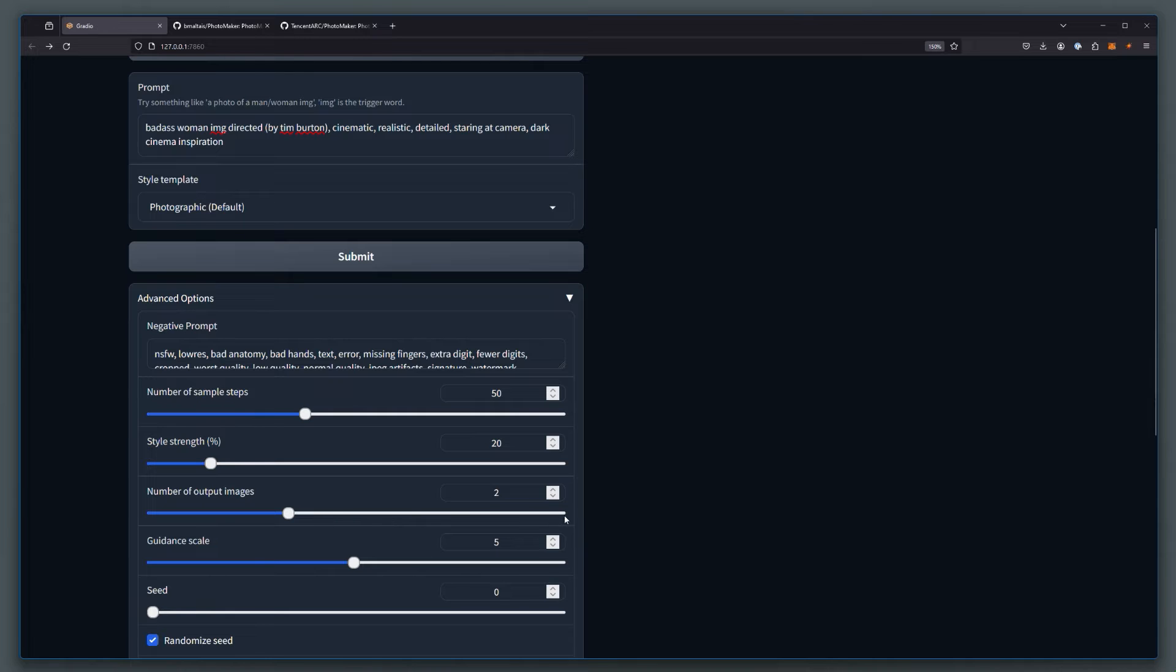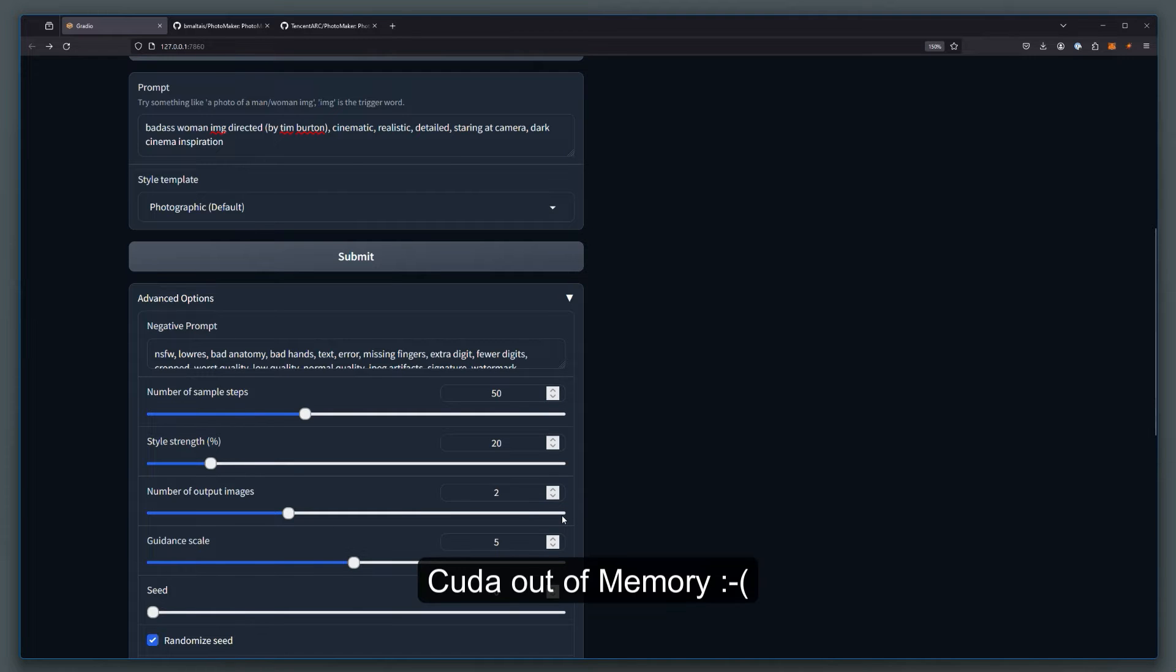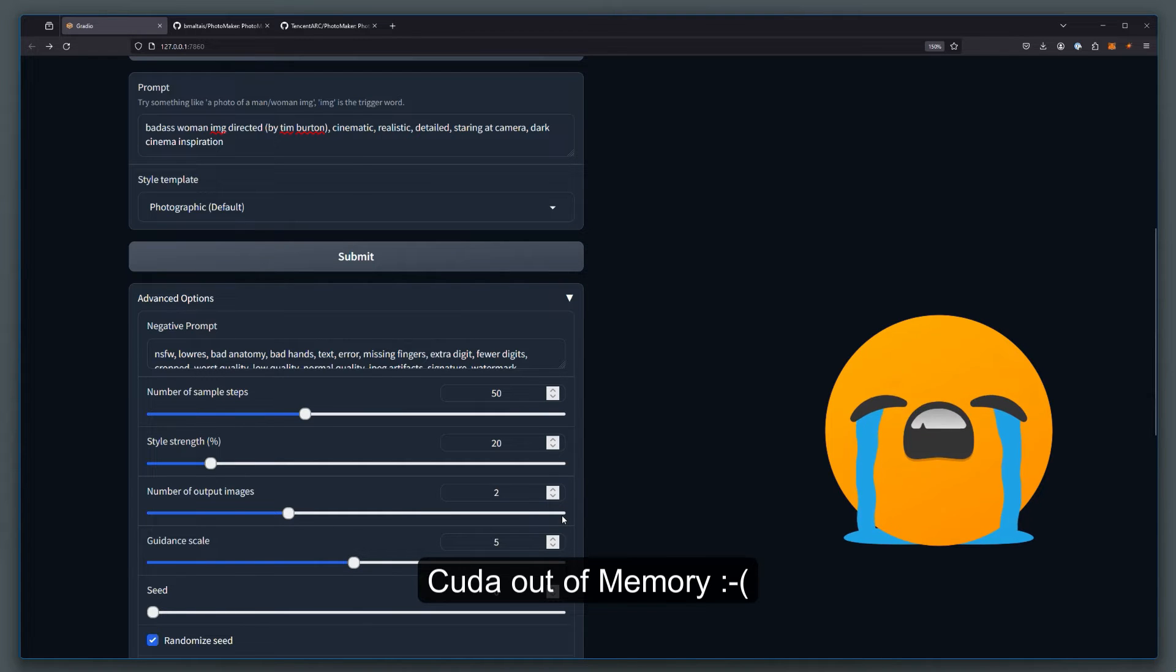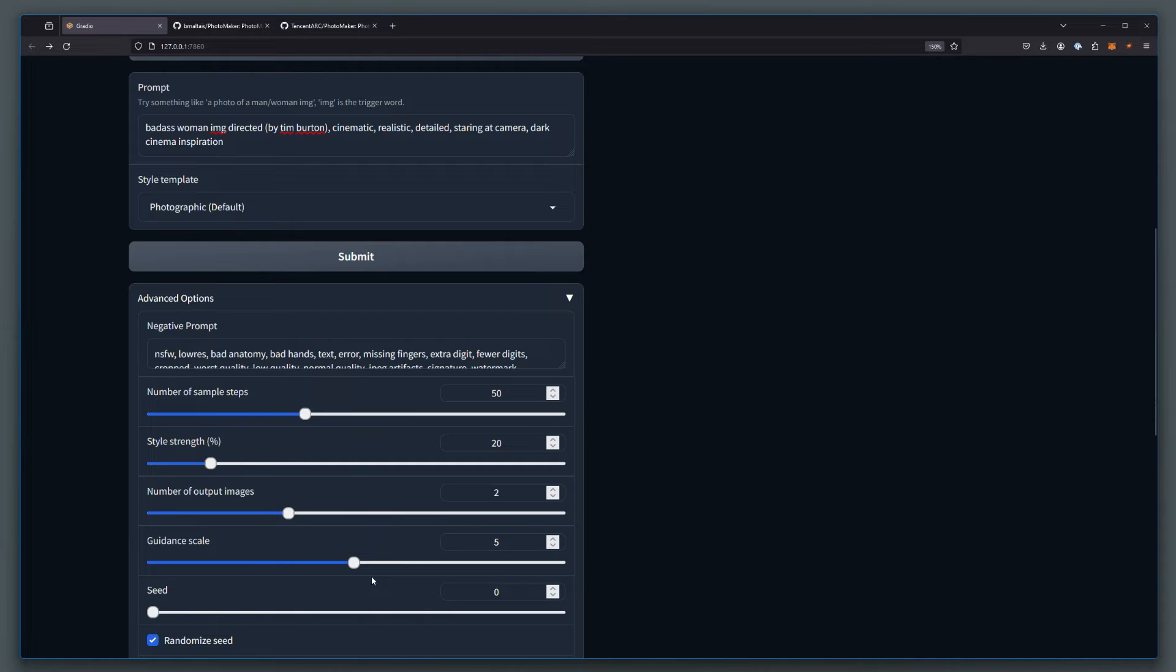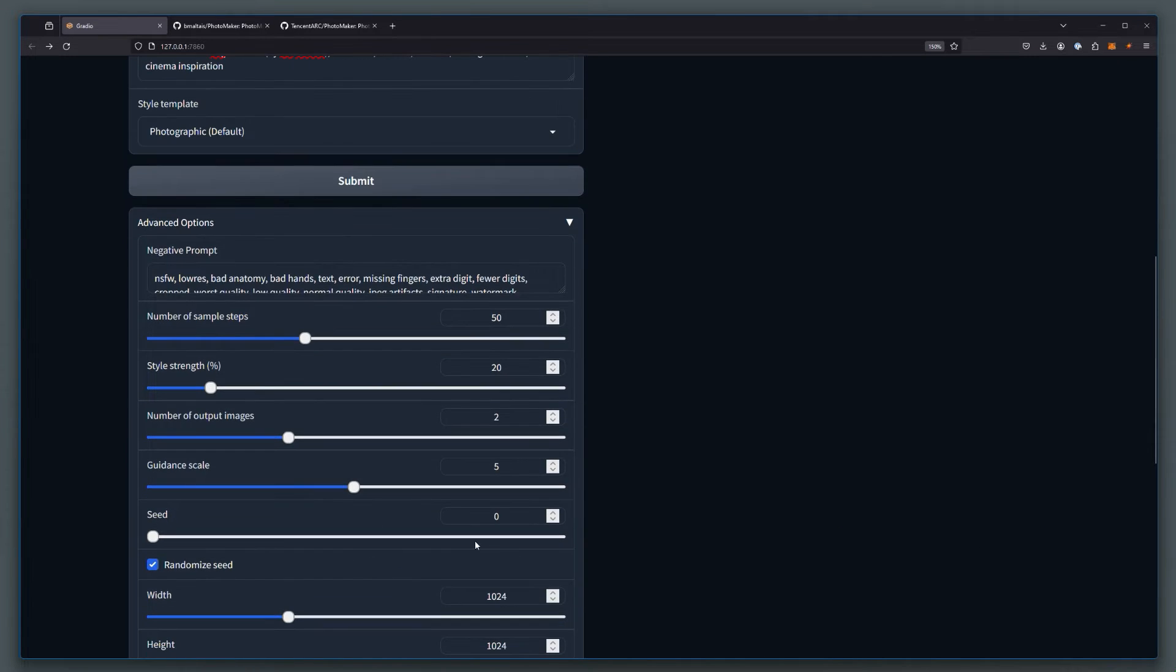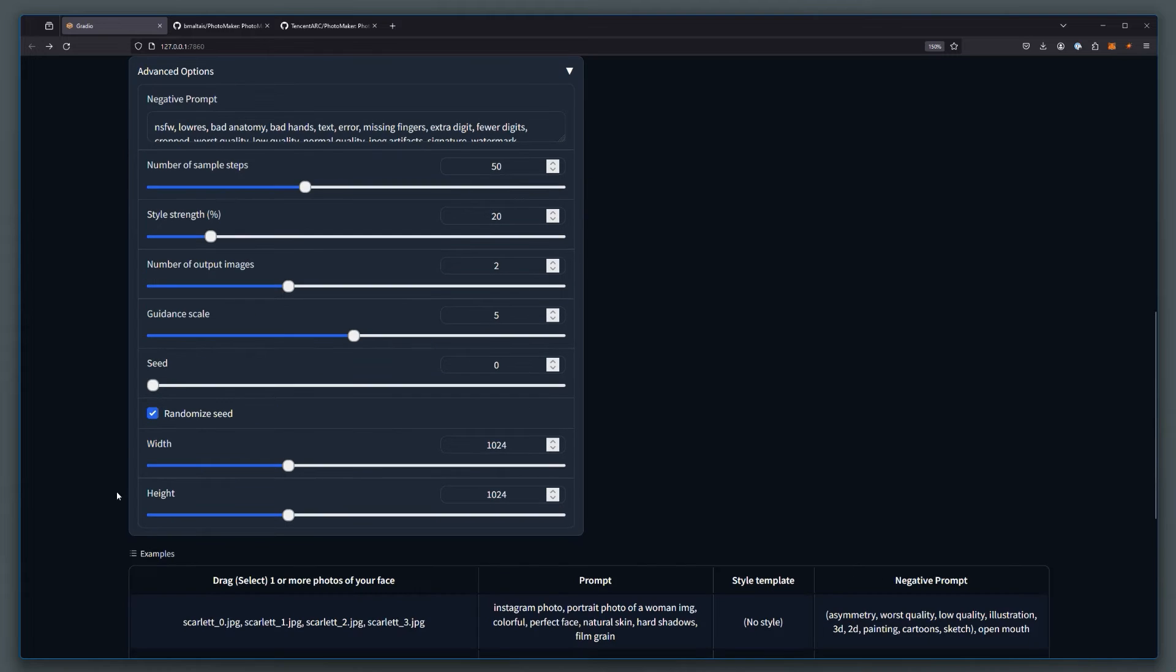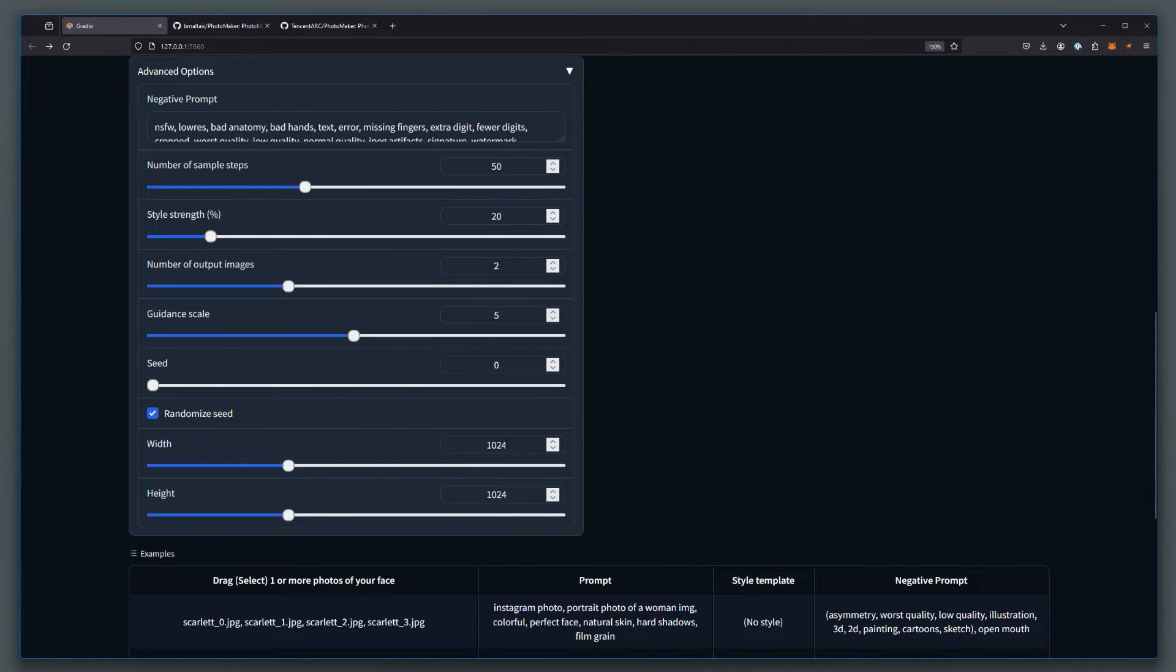In my case, when I try 4, I get CUDA out of memory error. So I'm sticking with 2 for now. Guidance scale is default set at 5. The seed is random. And the dimensions are 1024 by 1024.